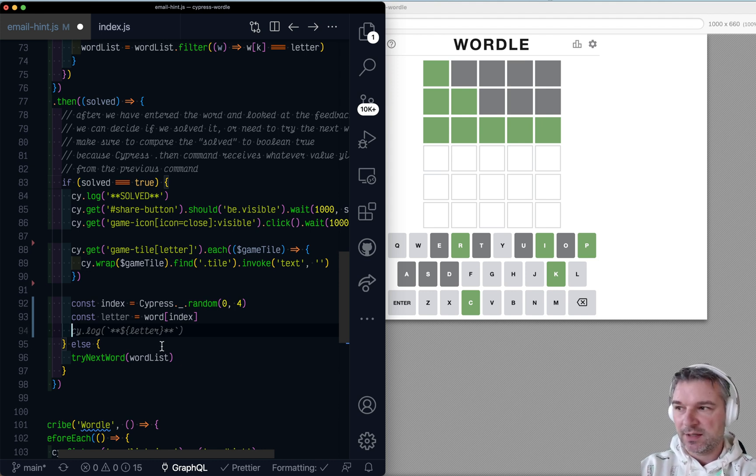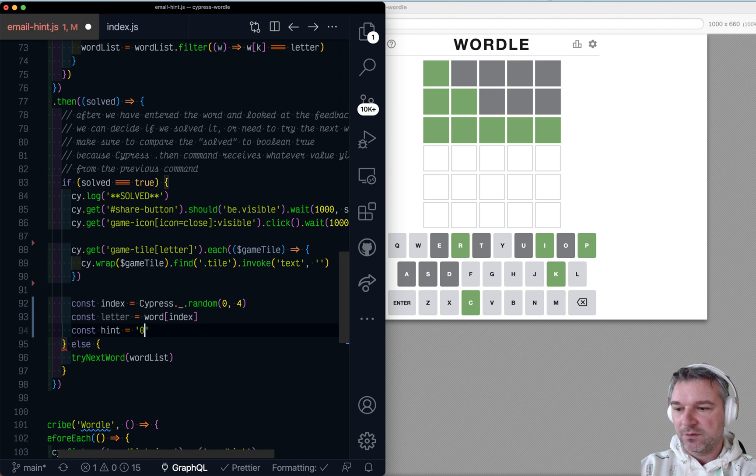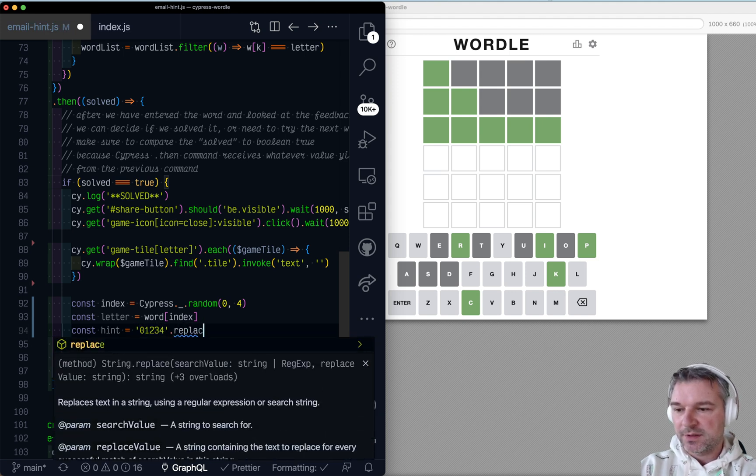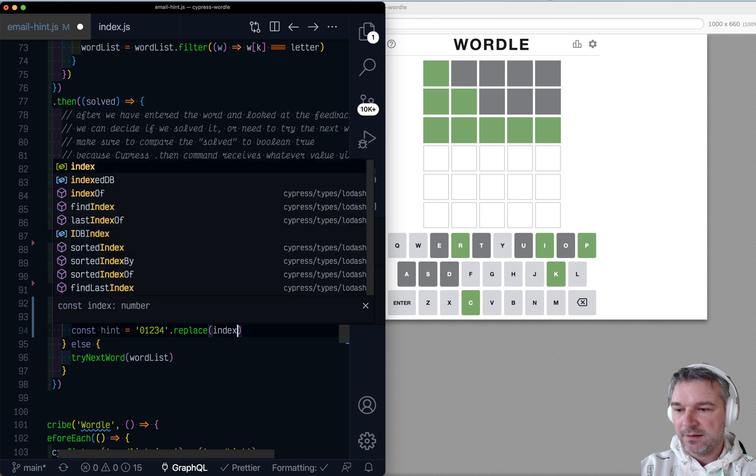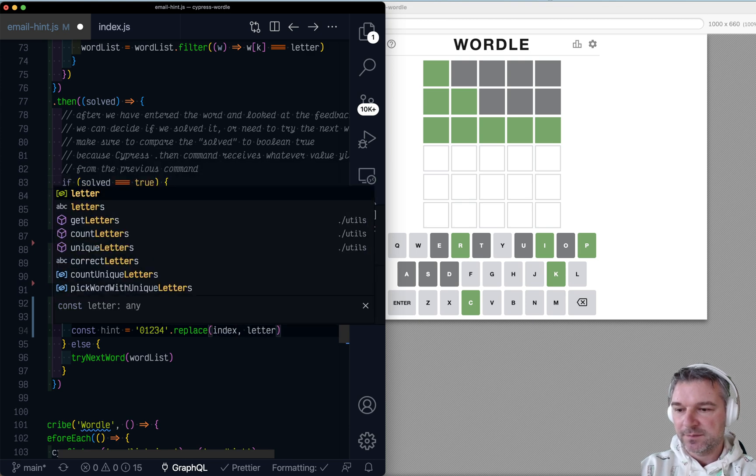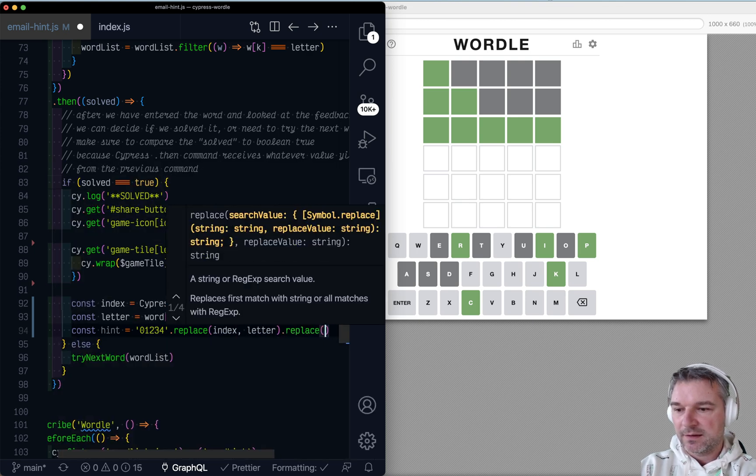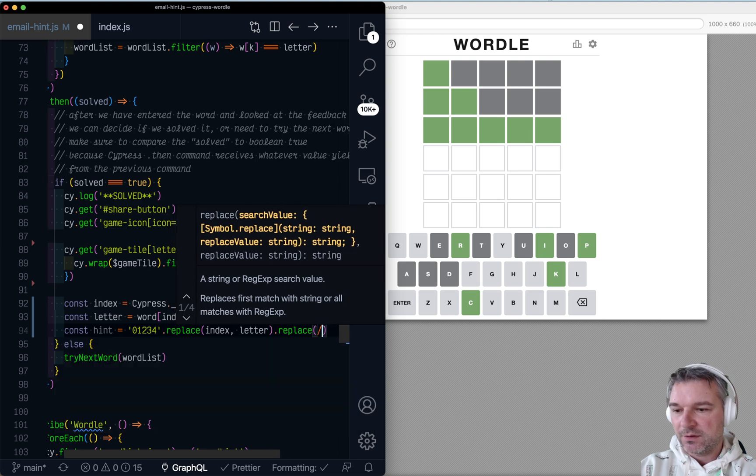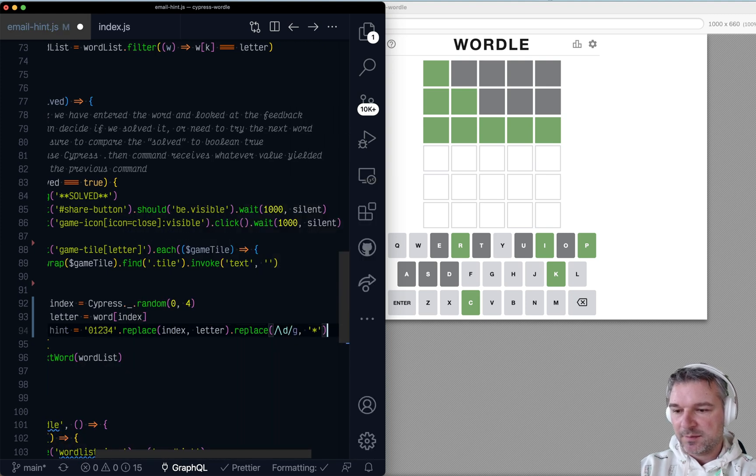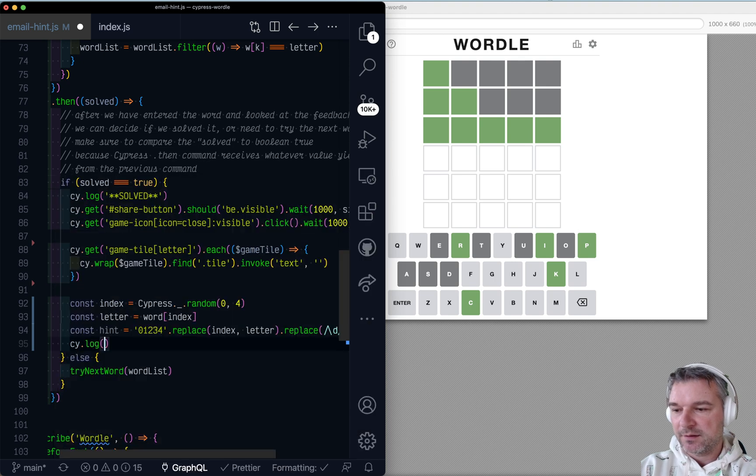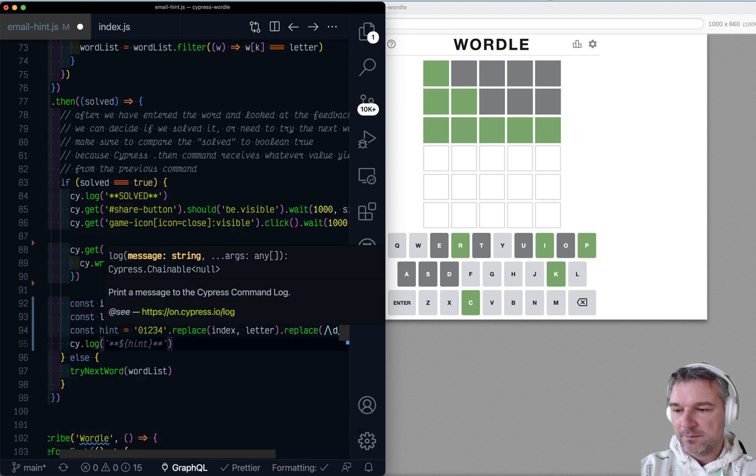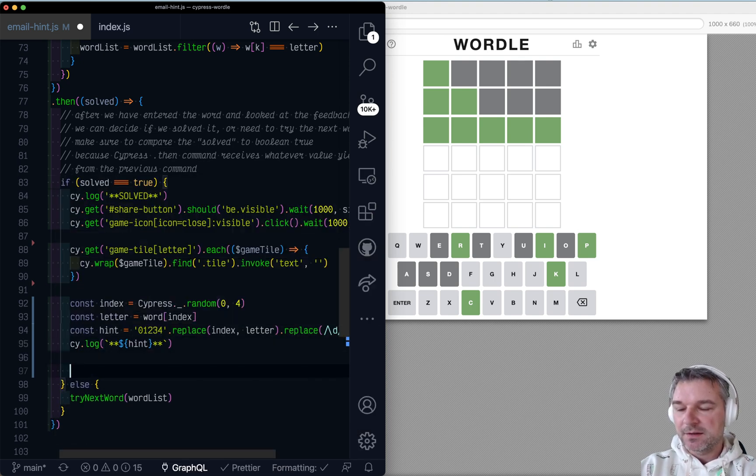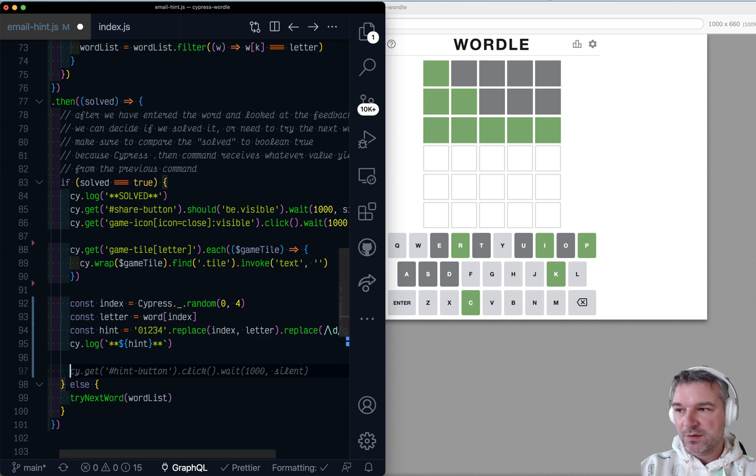Right. I could say, okay, the hint would be one, two, three, four. And I'm going to replace index with a letter. Right. And I'm going to hide all our item. Right. So I could say side log, the hint. Right. Now I have to do the same thing in this last row.